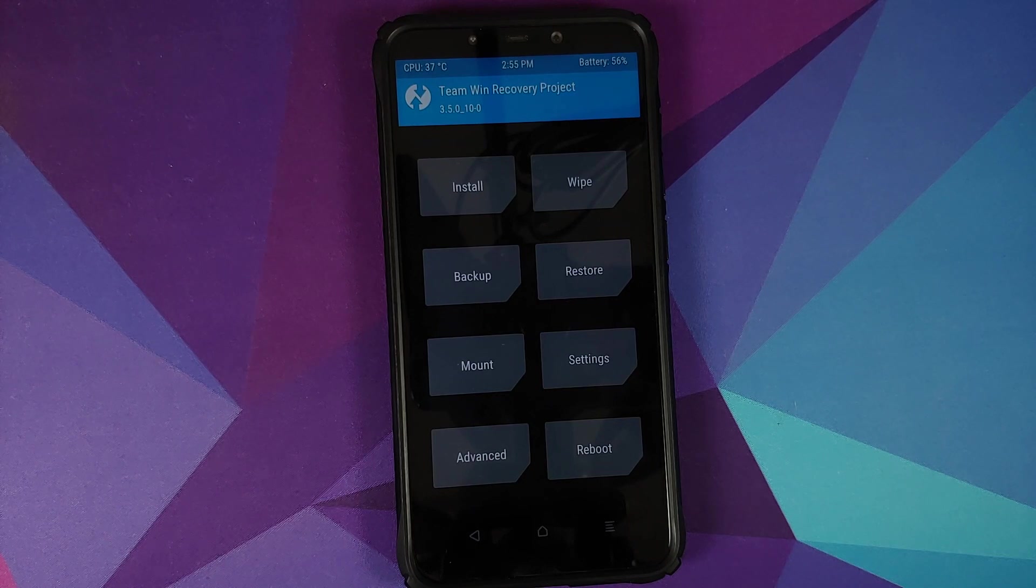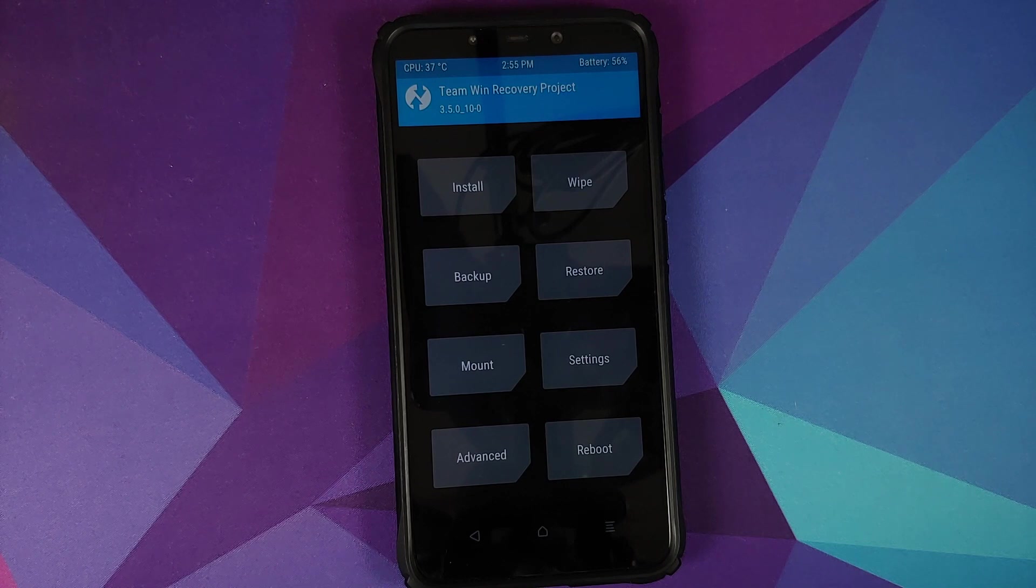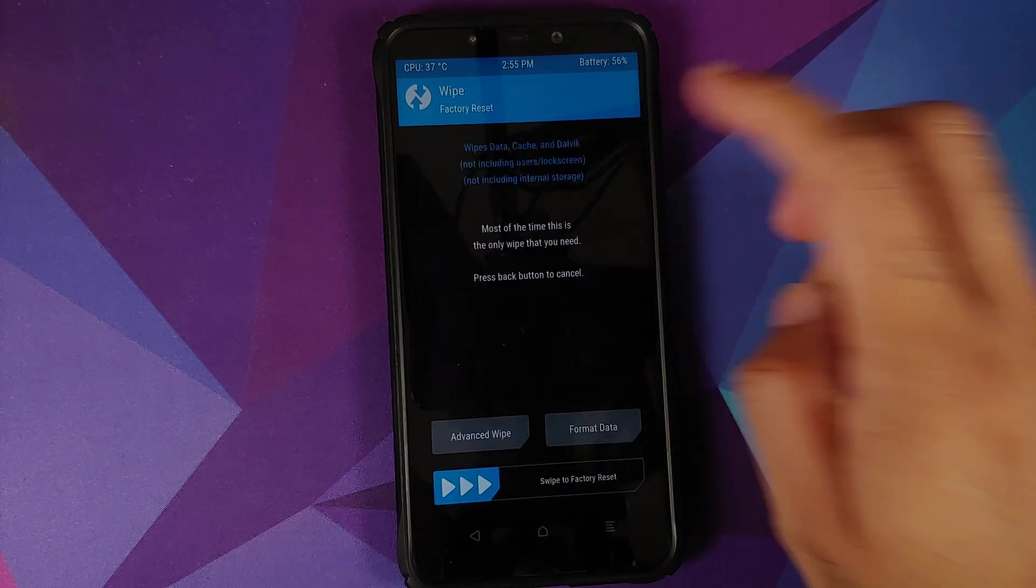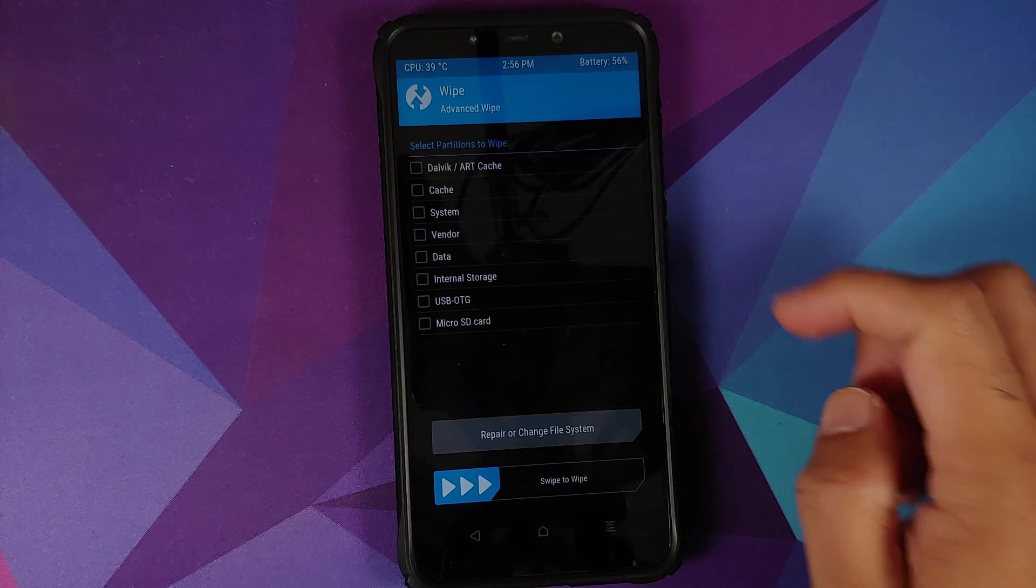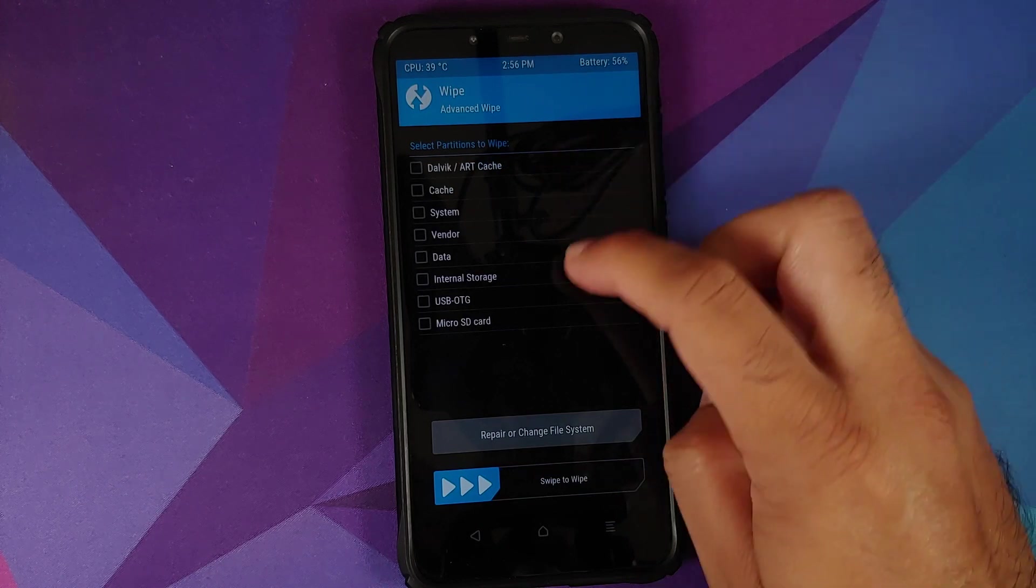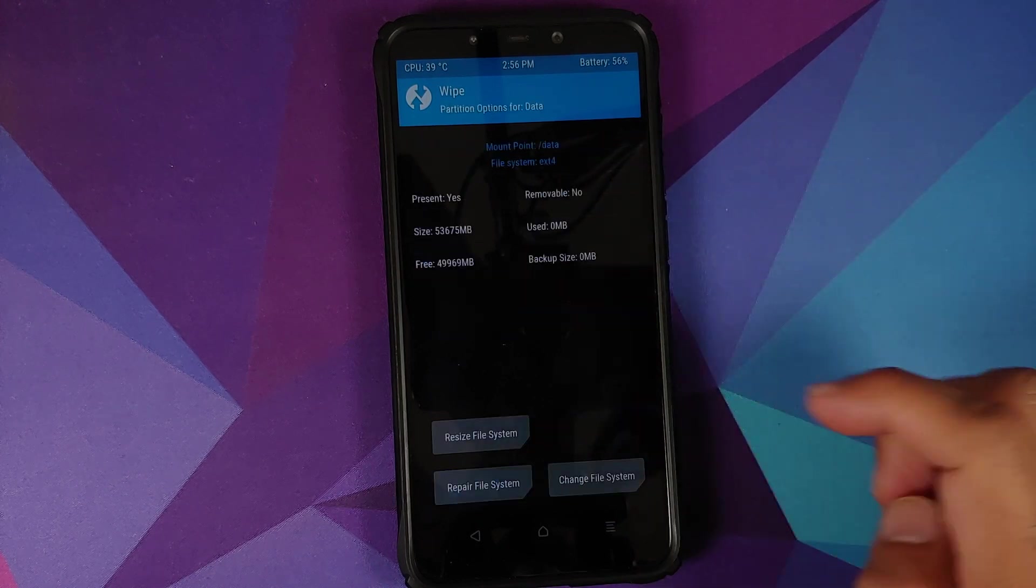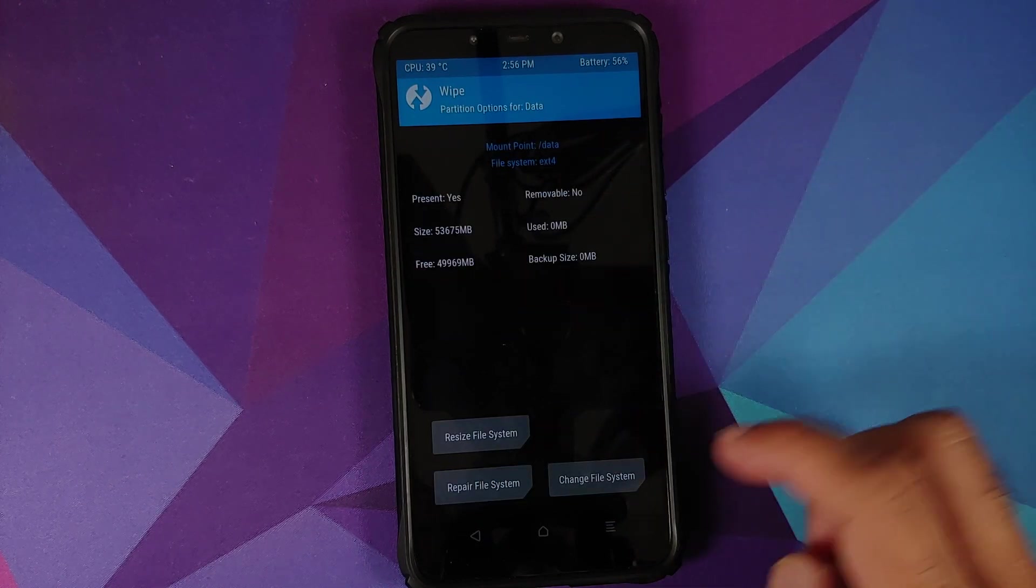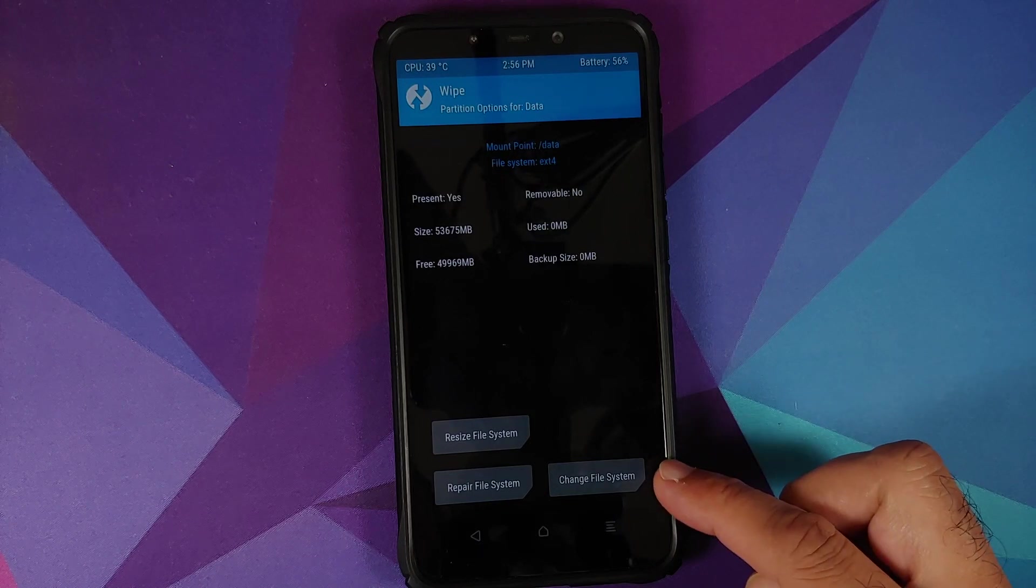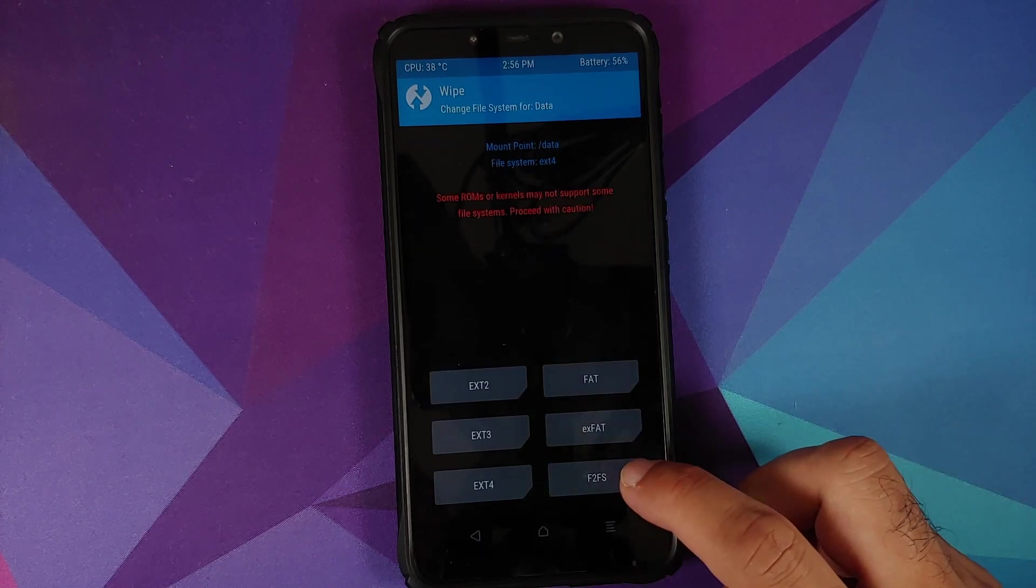Will result in wiping out of all your pictures, videos, and anything important which you have on your device, so make sure you have a backup of all those things. We're going to Wipe, Advanced Wipe, select the data partition and say Repair or Change File System. Here we are going to say Change File System and select F2FS.